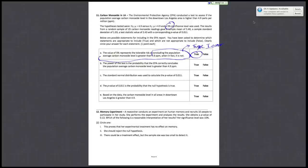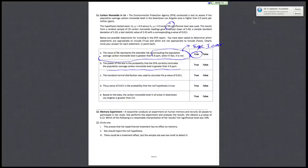So for B, the power of the test is the probability that EPA correctly concludes the population average carbon monoxide level is greater than 4.9 ppm. So B is also true.